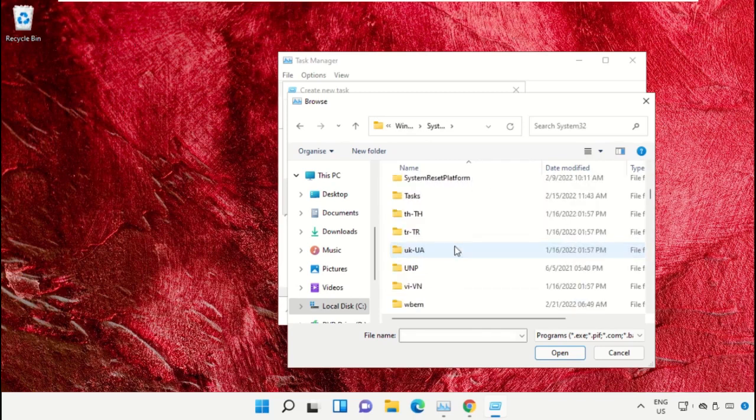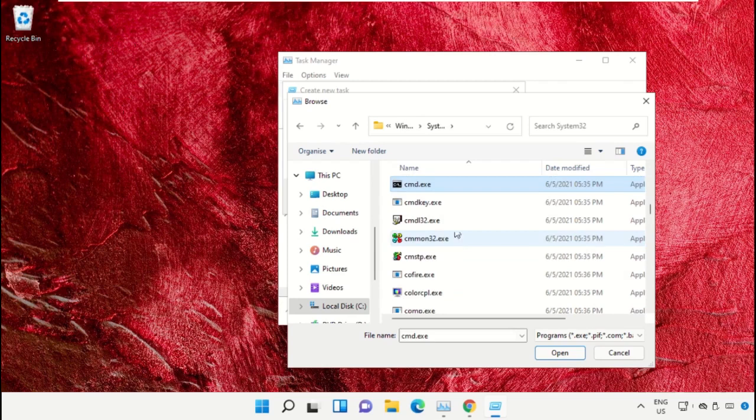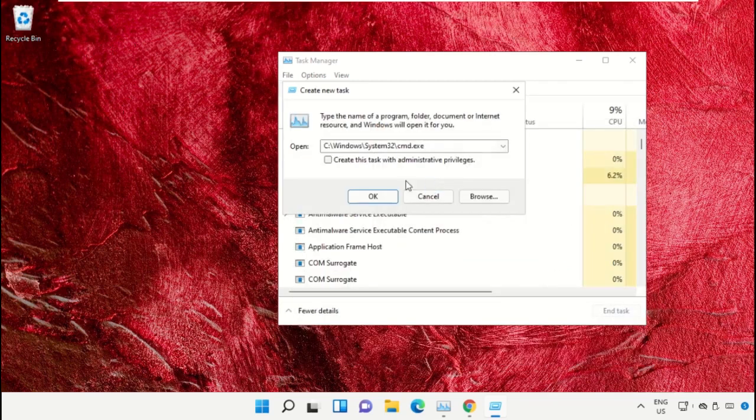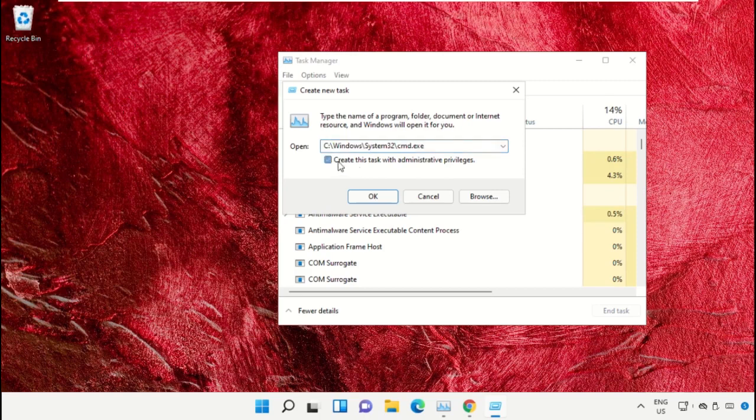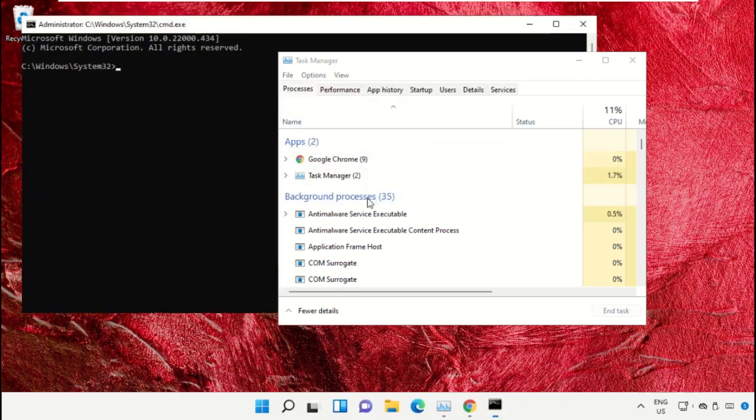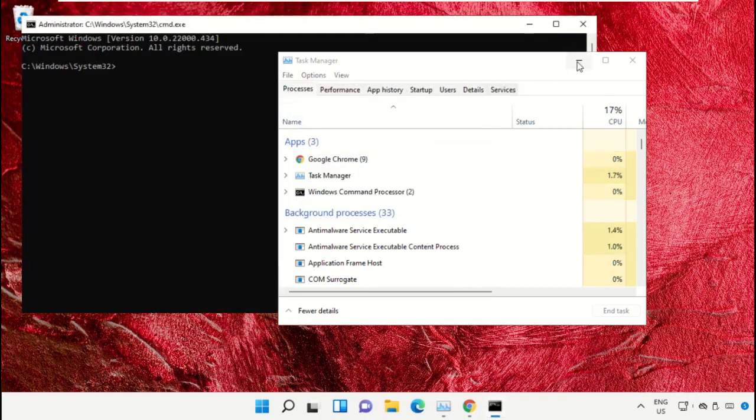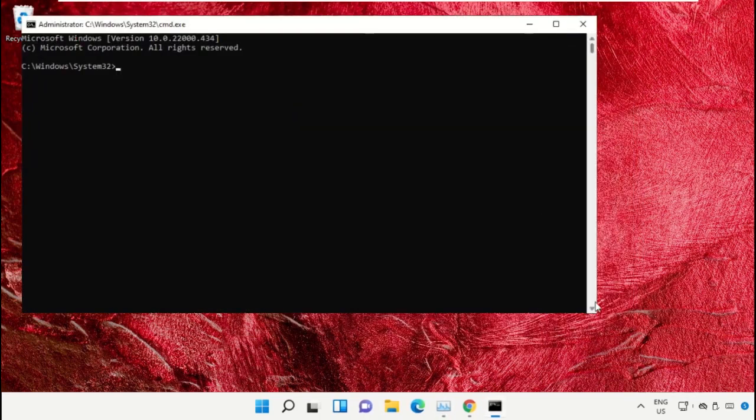cmd.exe file. Double-click on it, then check this box and click OK. This will open the Command Prompt window.